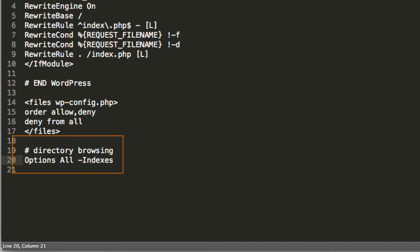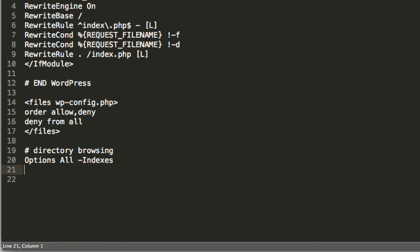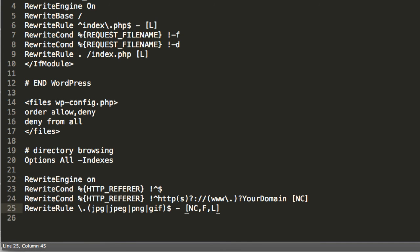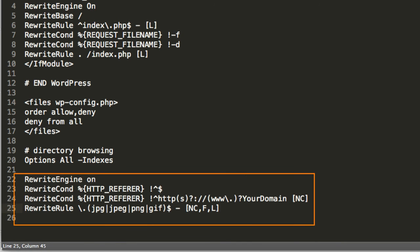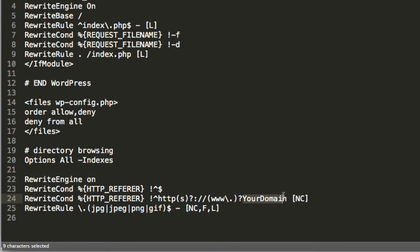Sometimes you may want to prevent other sites from using images and videos from your site on their own, as this can put an unnecessary strain on your server. Adding the following will prevent hotlinking from happening. Be sure to change the your domain text to your own domain, of course.